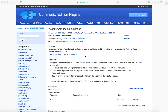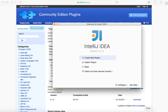In this video, we are going to download and install the Visual Studio Team Foundation plugin for IntelliJ. This plugin allows connecting to Git repositories on Visual Studio Online and Team Foundation Server 2015. We are going to install this plugin on the IntelliJ Community Edition.